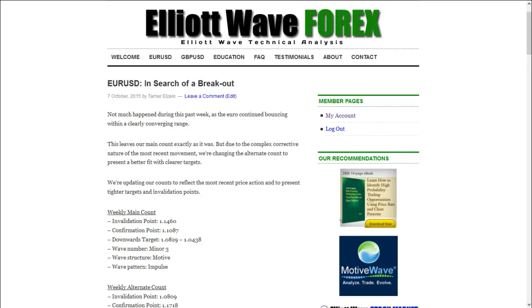Hello, this is Tamri Zayn from ElliotWayForex.com, coming up with your Euro-Dollar analysis for this new week.